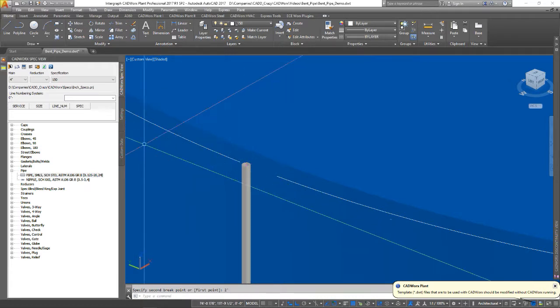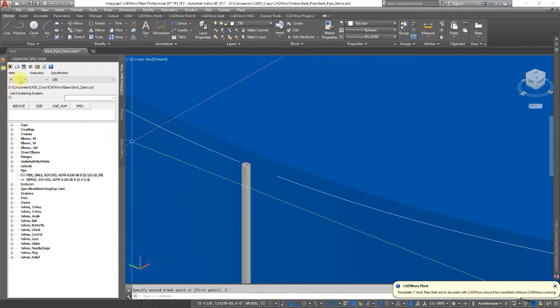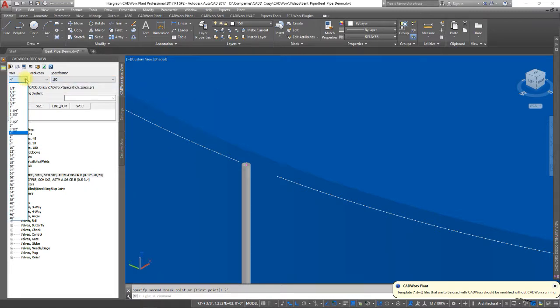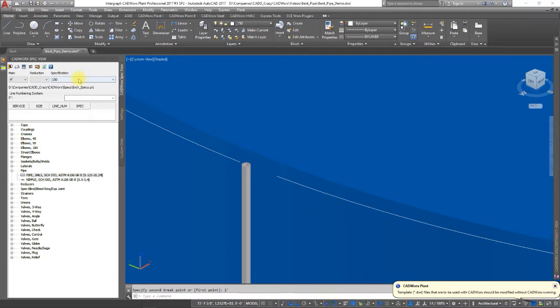Now, make sure that in your spec view, your size and your rating is set to what you want. It just makes it a little easier and less work on the back end. We're going to do a 4 inch, 150 pound.